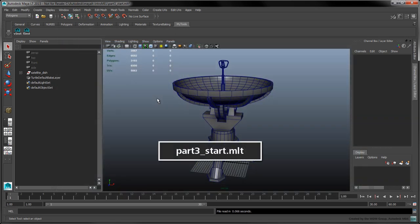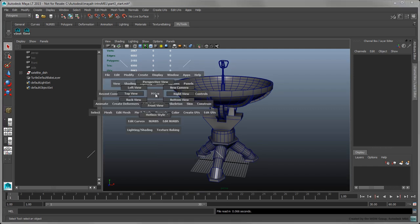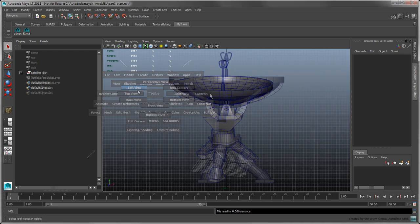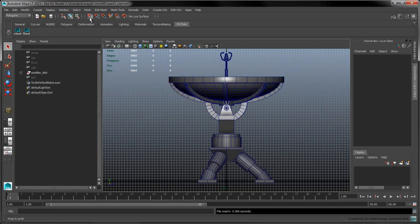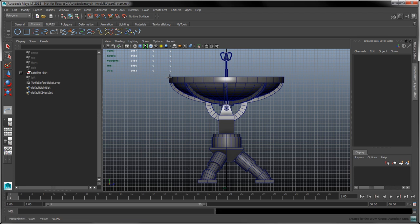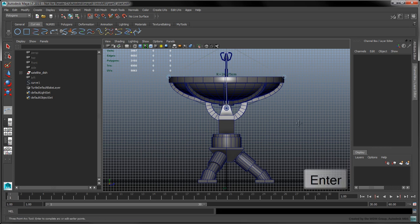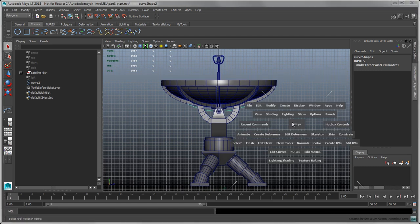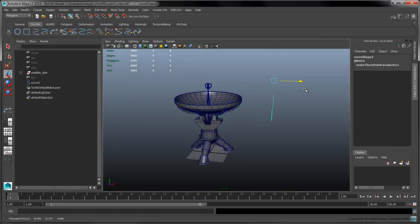To follow along, feel free to download the zip file in the description section of this movie and open this scene. Start by entering the left orthographic view. Turn on grid snapping and create a three-point arc. Move the curve over next to the dish.